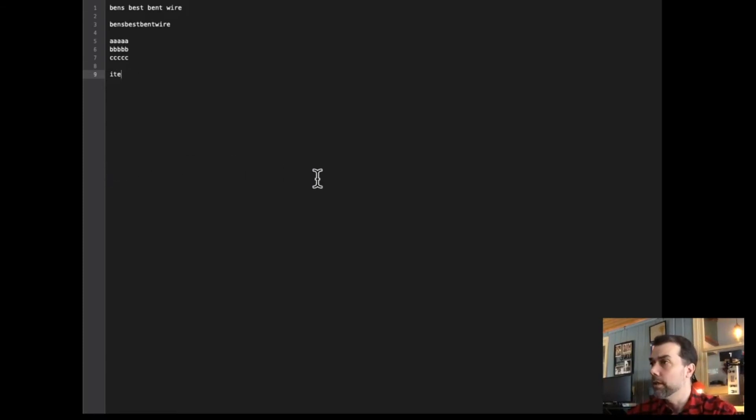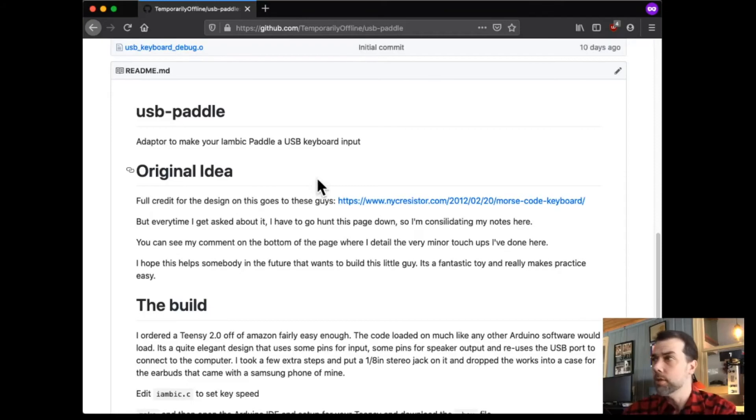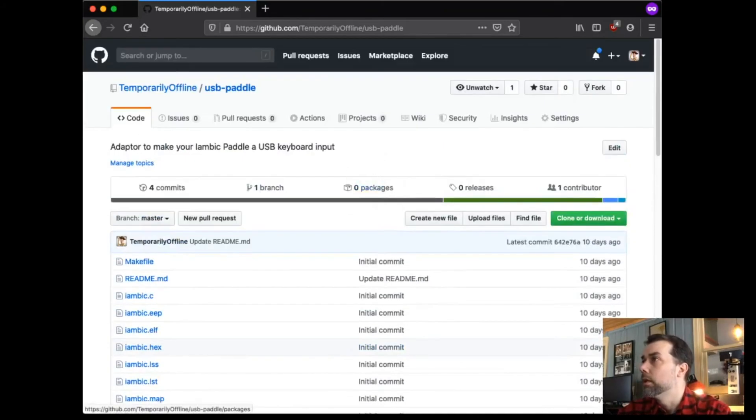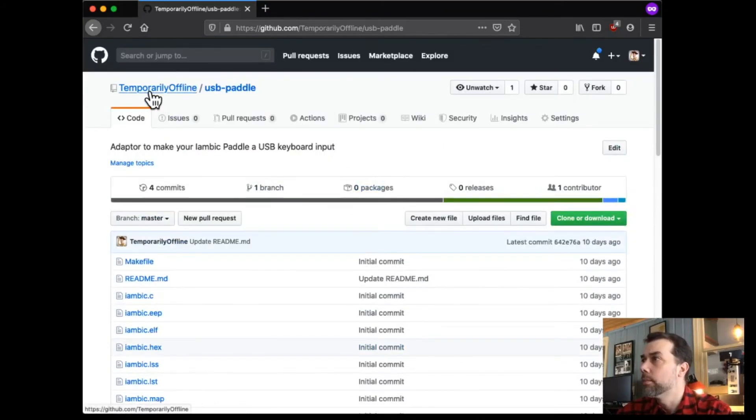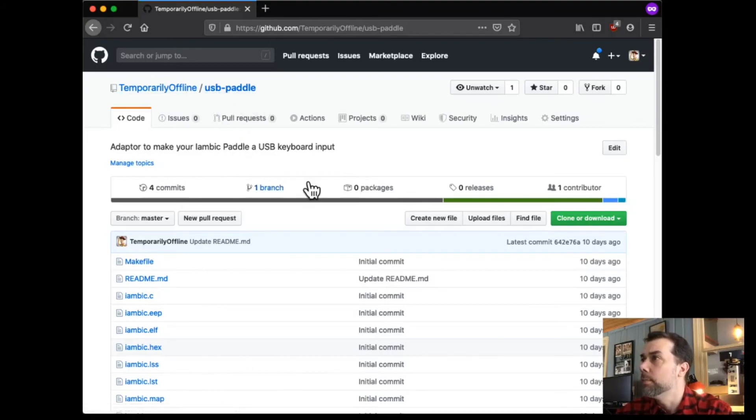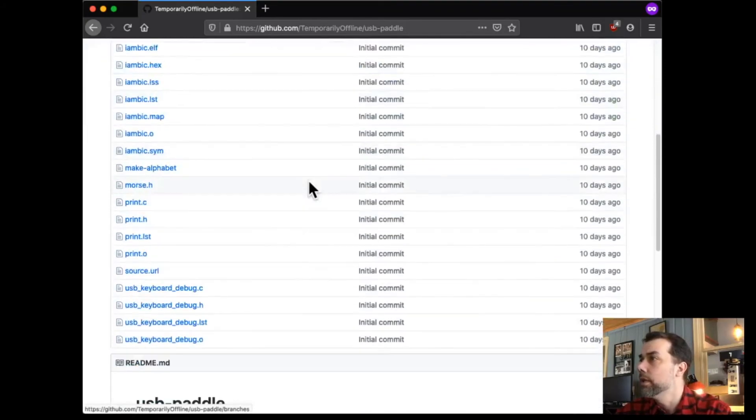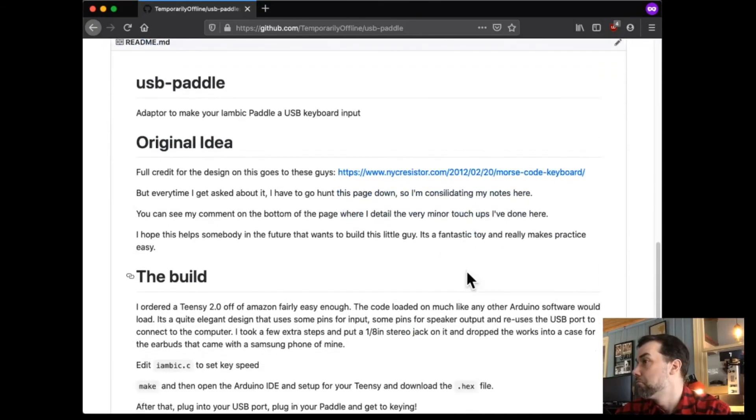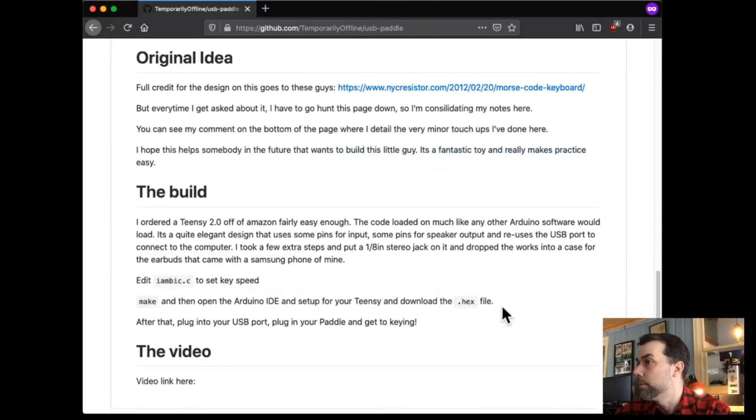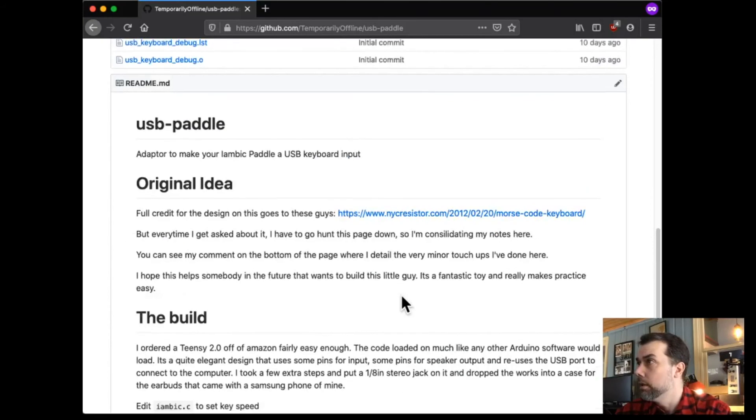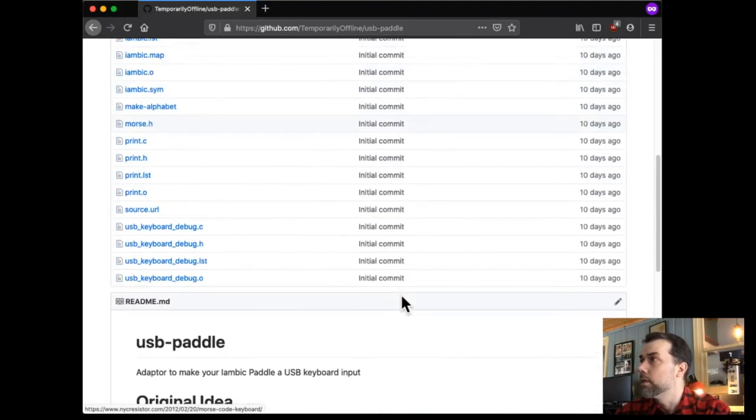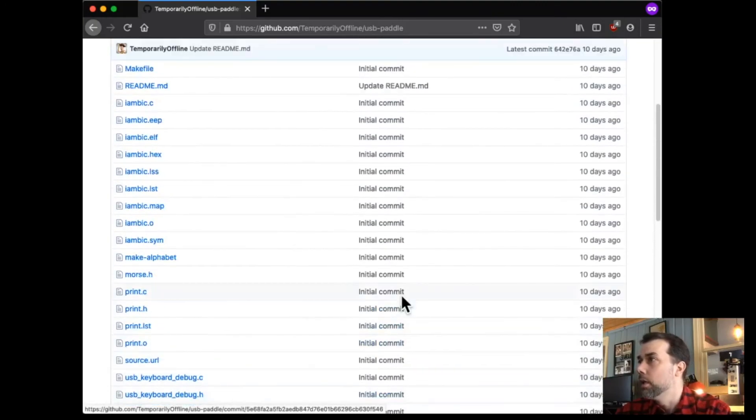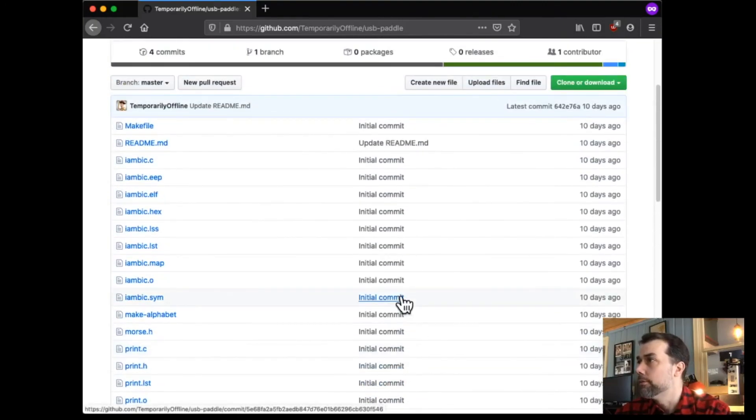So, take a look at the source code repository. Link below in the description. But it is out on GitHub under my user ID, temporarily offline, and the USB panel repository. There's a link to the original article back in 2012 when this thing was first put out. A little bit of information on how to build it, and obviously the source code itself.